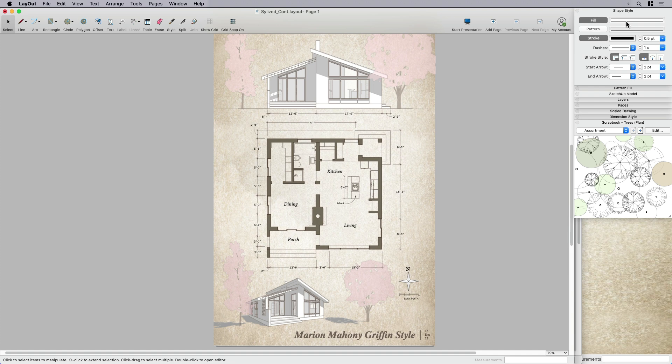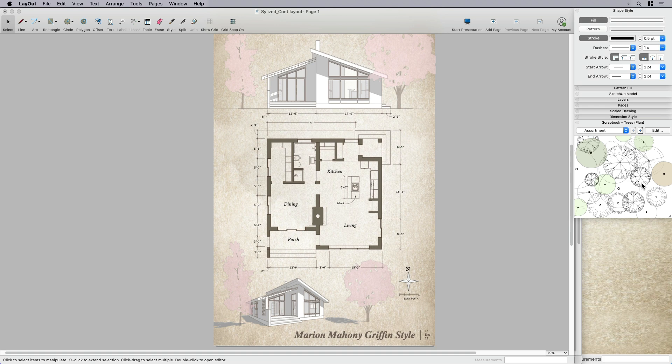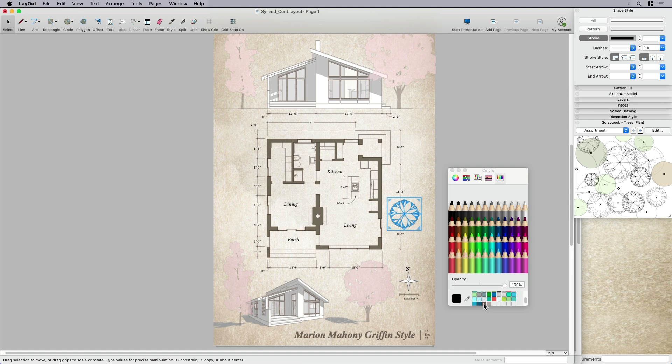So I don't need my SketchUp model. I'm going to go pop into my scrapbook and I'm going to see under here, you can go all the way down to trees plan.